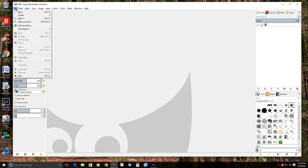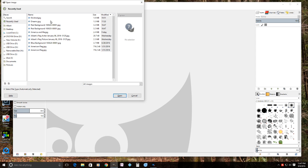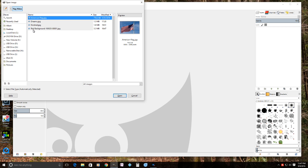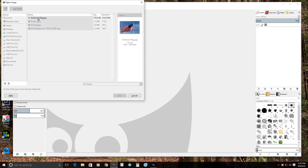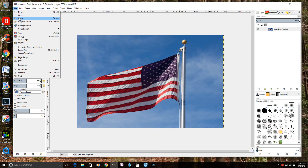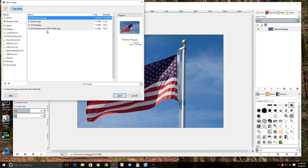Go to File > Open and find where your picture is. We're going to use an American flag for one image, and for the other picture we're going to use a red background that I took a picture of myself for this video.